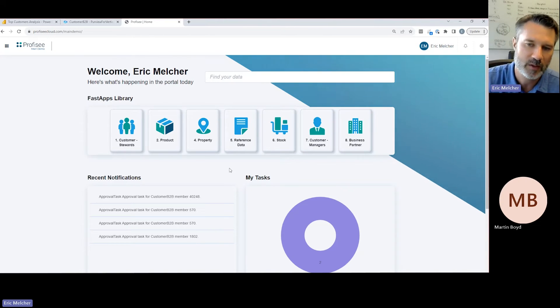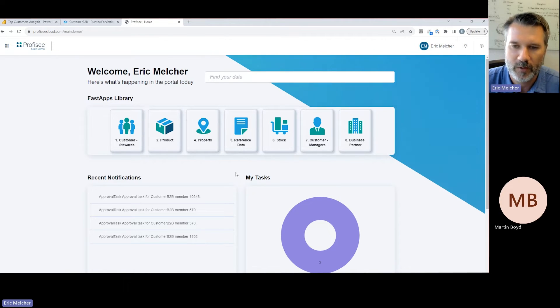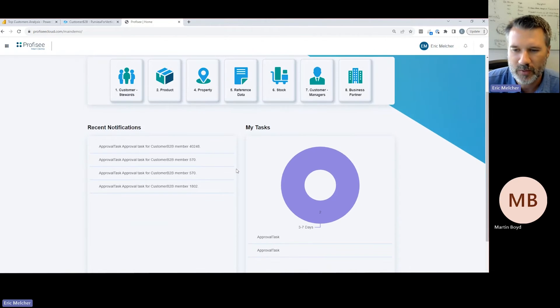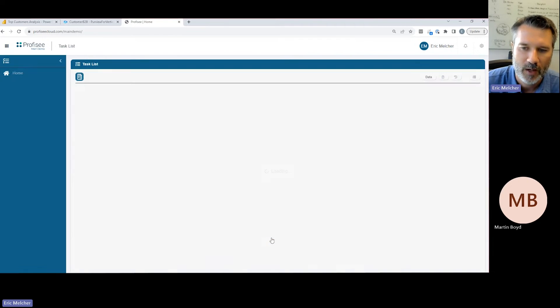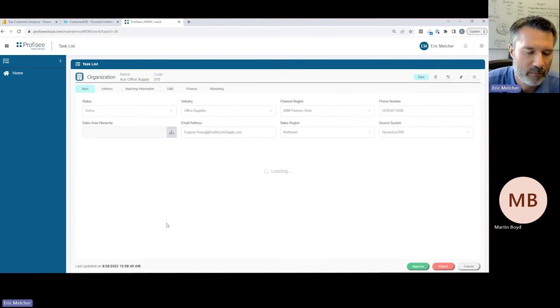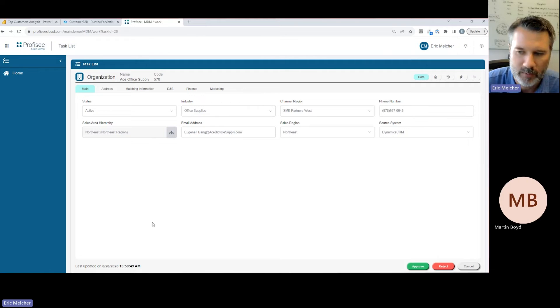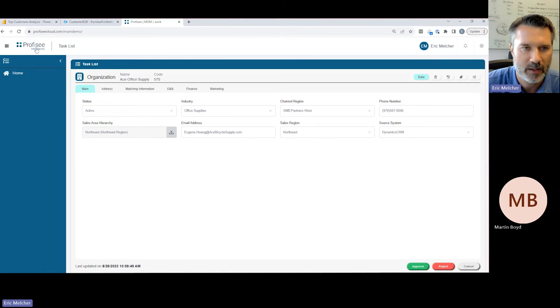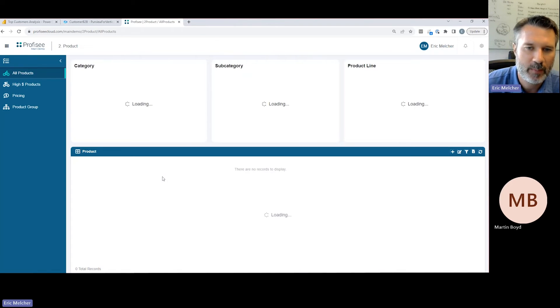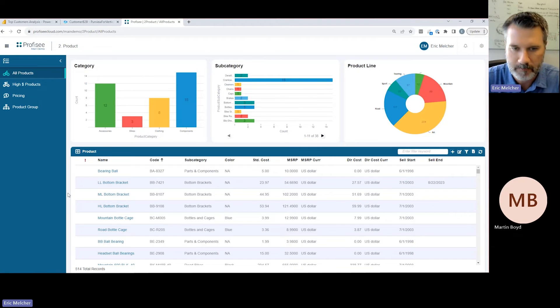We can organize fast apps by domain or by business function. This allows us to provide an experience that's purpose-built for the task at hand for your different user communities. We also have the ability to generate tasks as part of workflows. This allows us to allocate work to individuals, so we can orchestrate those cross-functional business processes within the context of data stewardship.